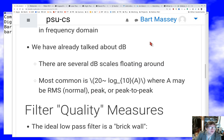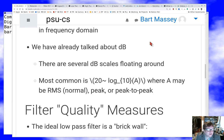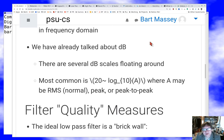Decibels continue to be important, and there are a lot of decibel scales floating around. The most common formula is 20 times the log base 10 of some amplitude — where the amplitude may be an RMS amplitude, a peak amplitude, or a peak-to-peak amplitude. That's what we normally mean by decibels. Often it's decibels relative to some reference, but sometimes it's just relative.